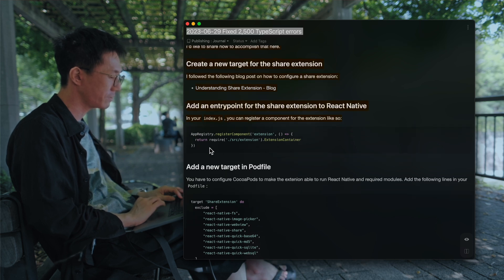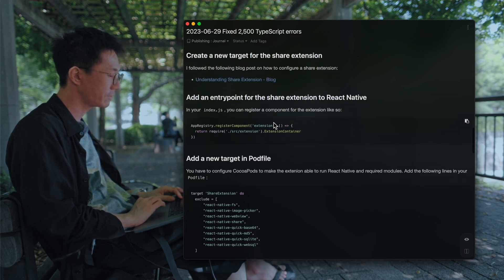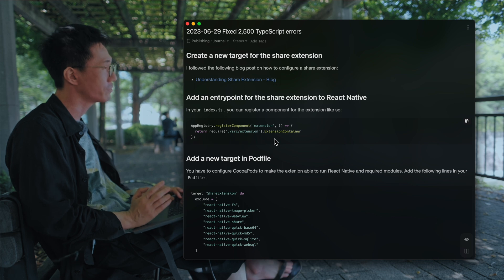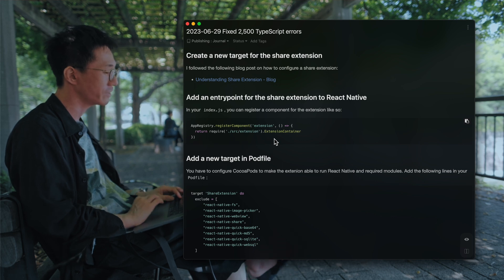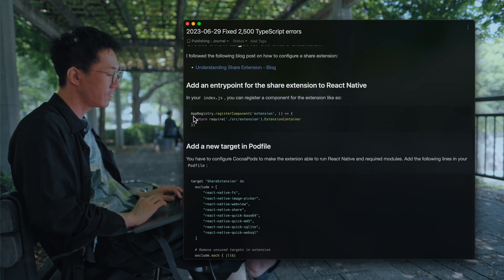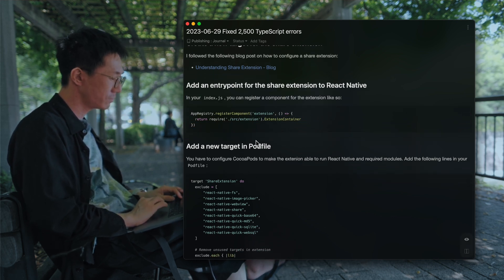The next step is to add another entry point for React Native.